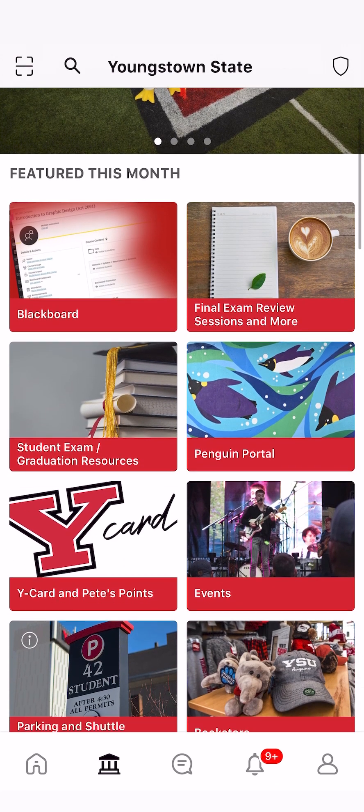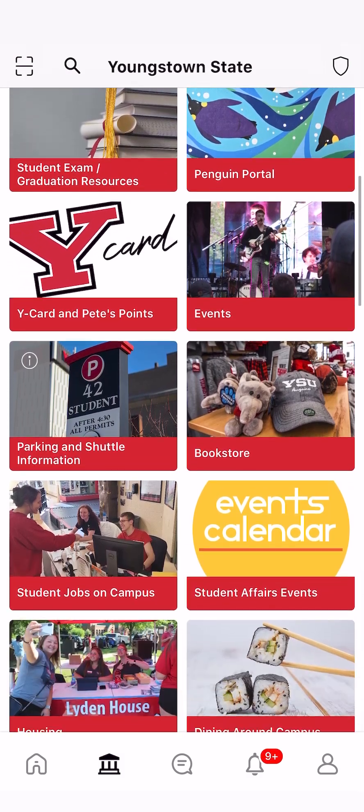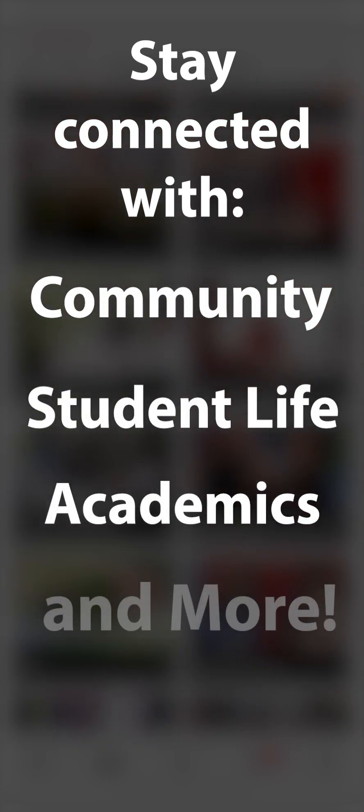In this video, you will learn how to use Youngstown State University's mobile app for students. The YSU app helps students stay connected with Youngstown's community, student life, academics, and more.